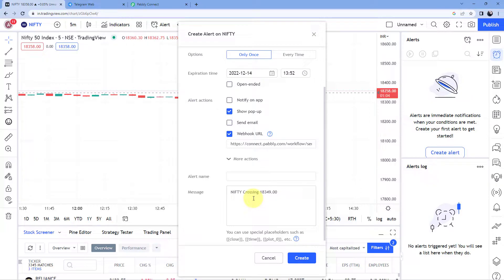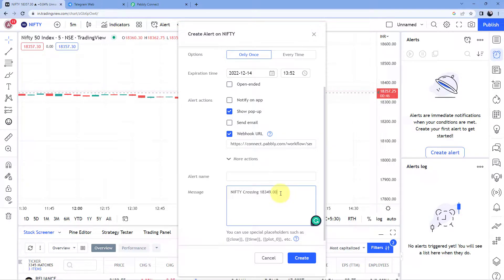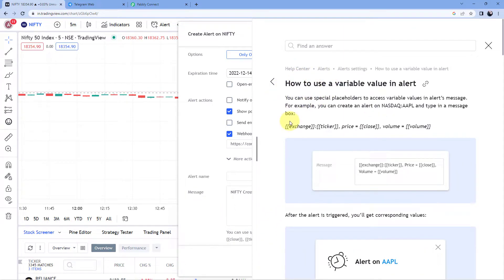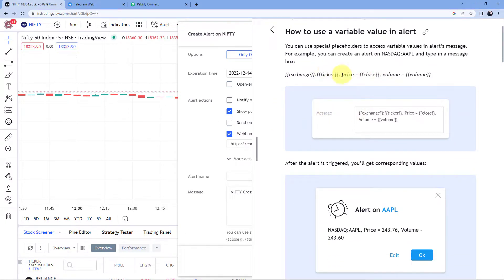After pasting the webhook URL, the next thing we have to enter is the message — what alert message we want to receive. By default, the message contains the name of the stock or index, the condition for which the alert was created, and the value at which the alert is set. Additionally, we can add other details like volume, exact date and time, and current price. In the help text below the message field, it says you can use special placeholders such as close, time, plot, etc. When you click the question mark button, you can see placeholders offered by TradingView which you can add to the message.